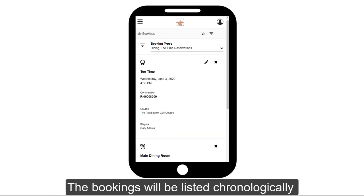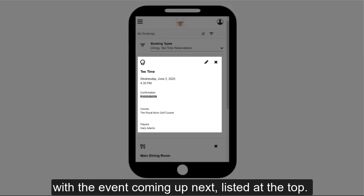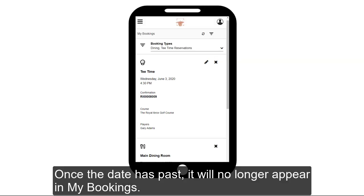The bookings will be listed chronologically with the event coming up next listed at the top. Once the date has passed, it will no longer appear in My Bookings.